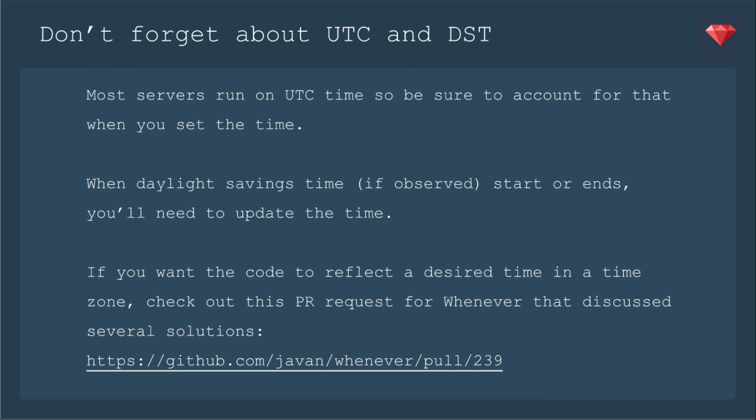Now, if you want the code to reflect a desired time in a particular time zone, you can check out this PR request for whenever that discussed several solutions, several ways of writing it differently if you want to set a different time zone. There's lots of opinions going on in that thread. It's very interesting to check out.